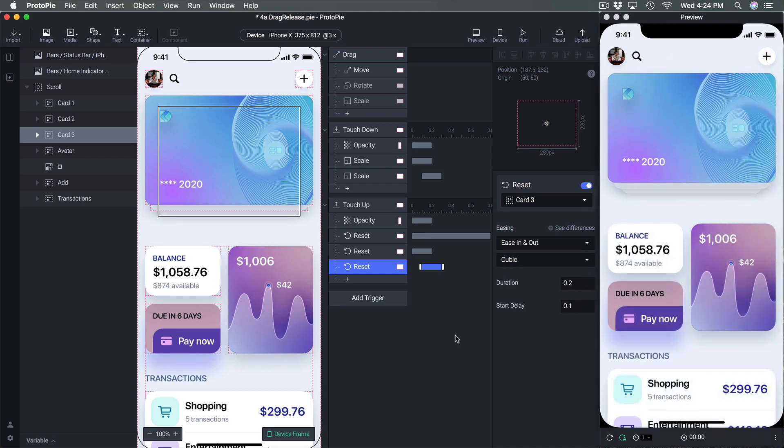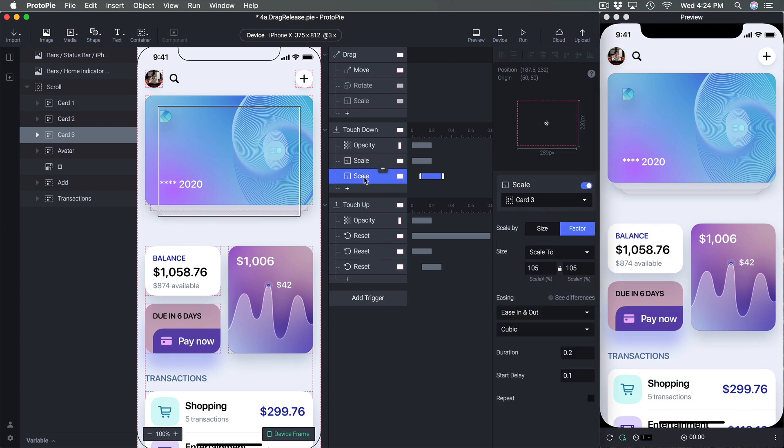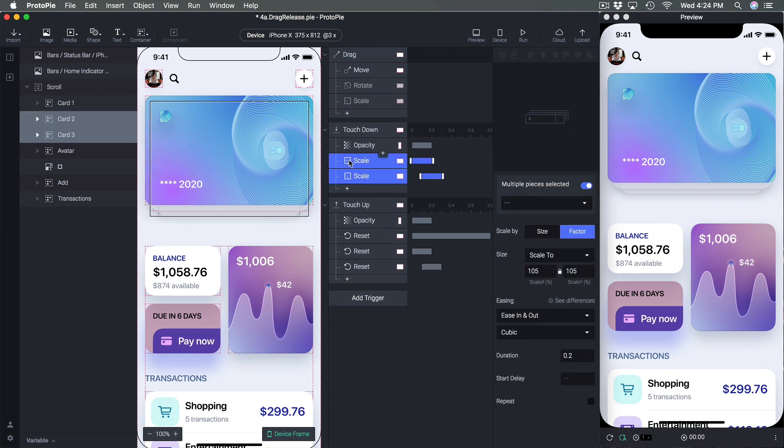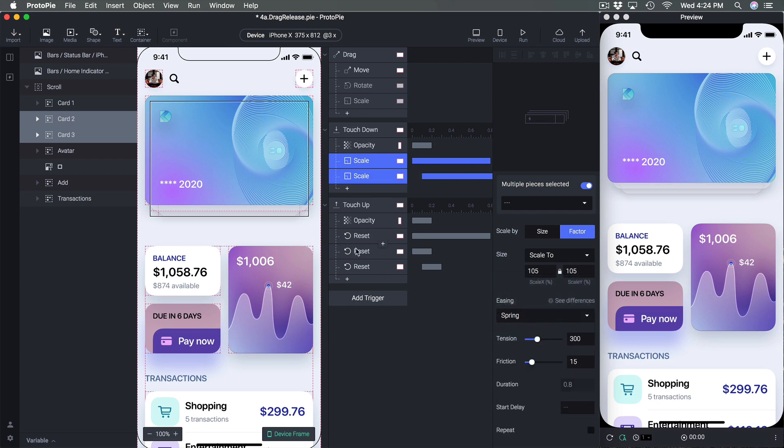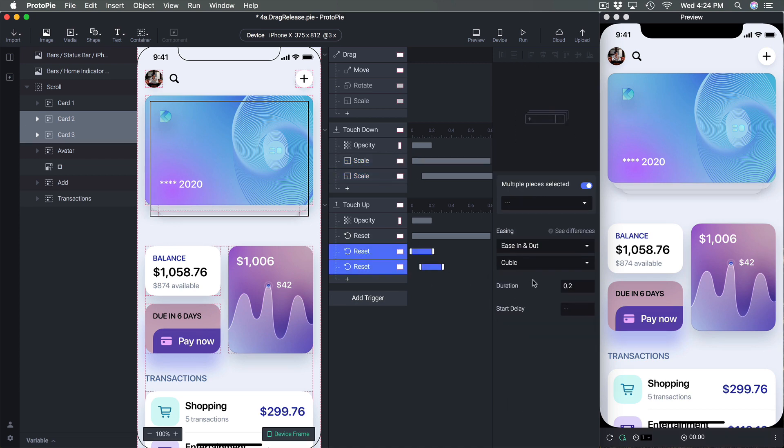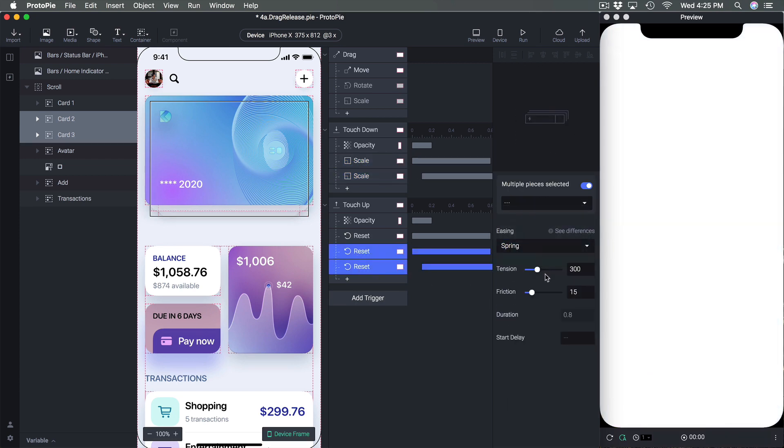Okay to be consistent we can also use spring so for these scale I'm going to set spring and for these reset I'm also going to set to spring.